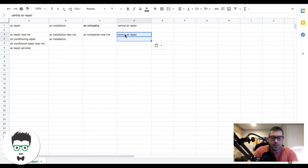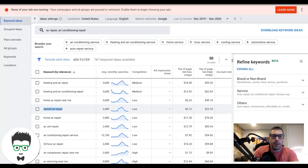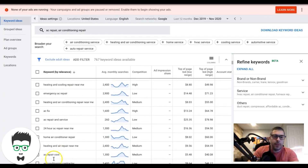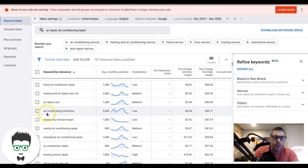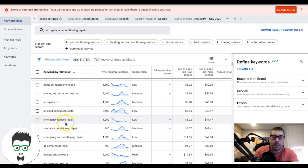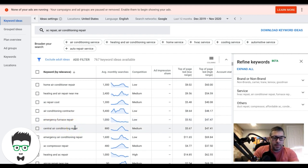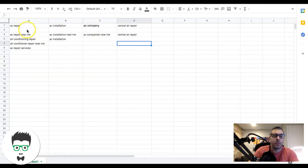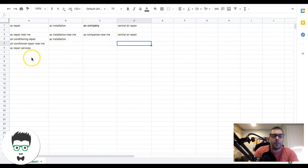You want to go all the way through and find all of your ad groups. 'Air conditioning contractor' — that's an ad group. 'Emergency air repair' — that could be its own ad group, where you'd run emergency-style ads. 'Central air conditioning,' 'AC compressor repair' — those are more ad groups. Go through and find all of them.